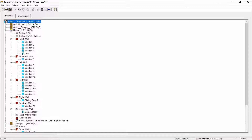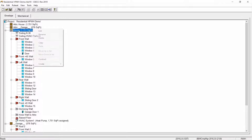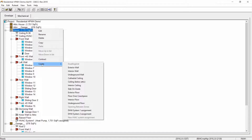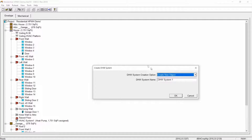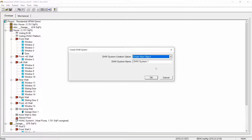In our example, the first zone is labeled house. Once you've highlighted the zone, use the right mouse button to open the options menu and hover over the create icon. This will open the second options menu. Now select the DHW system 1 assignment. This action opens the dialog box where we name our DHW system. The default name DHW system 1 will be fine. This is a user-defined name and you could name your system anything you'd like. I highly recommend using a simple name that's easy to identify for later purposes.